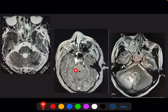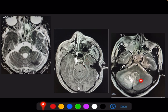The second image shows cavernous sinus thrombosis with non-enhancement of the left cavernous sinus and convex margins. The third image shows a cerebellar abscess.